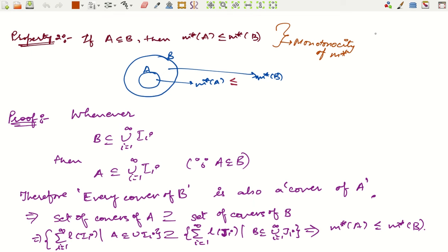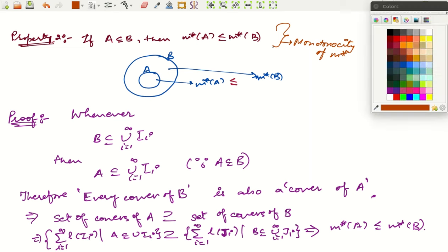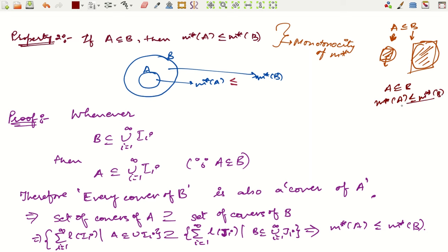The second property is the monotone property: whenever A is a subset of B, the quantity in A should be less than or equal to the quantity in B. If you have a small bag and a bigger bag and both are full, the quantity in the small bag is less than or equal to the quantity in the bigger bag. Similarly, whenever A ⊆ B we expect M*(A) ≤ M*(B). This is called the monotone property of M*.